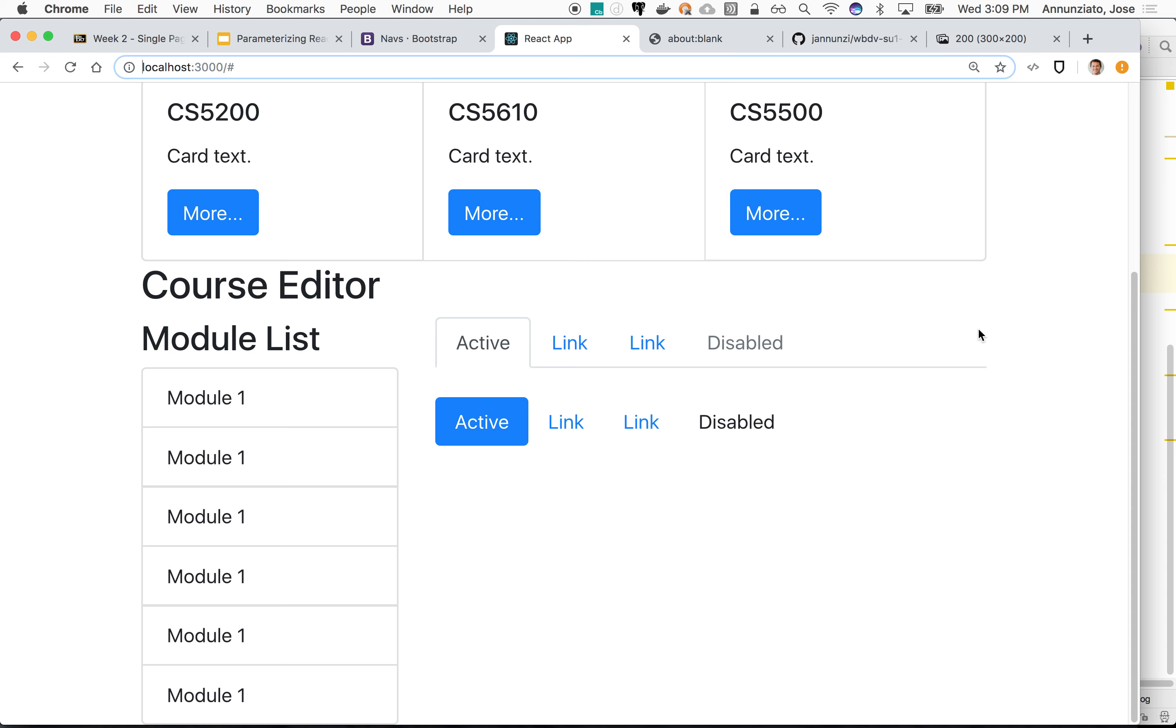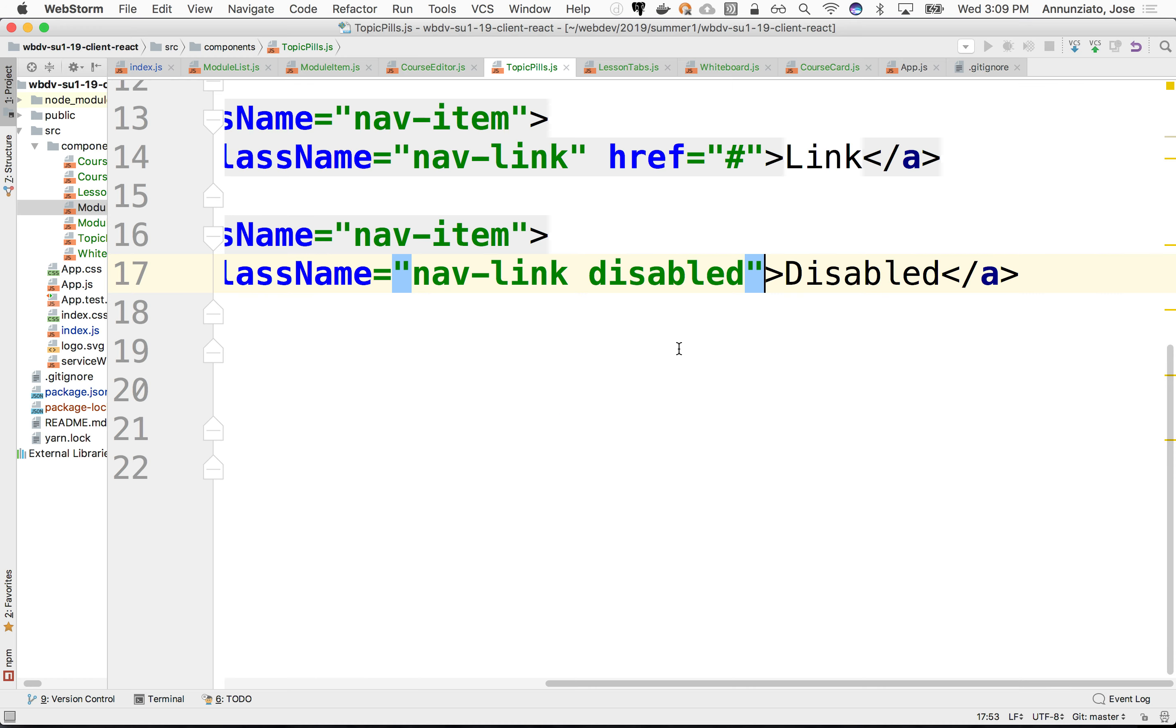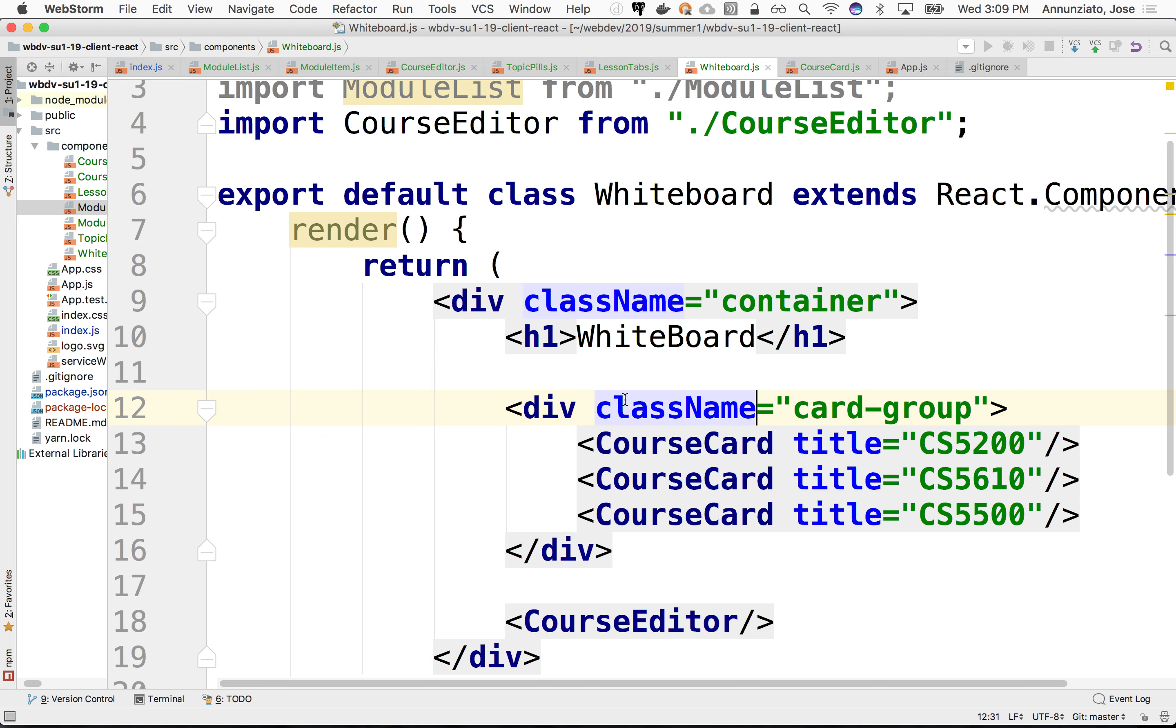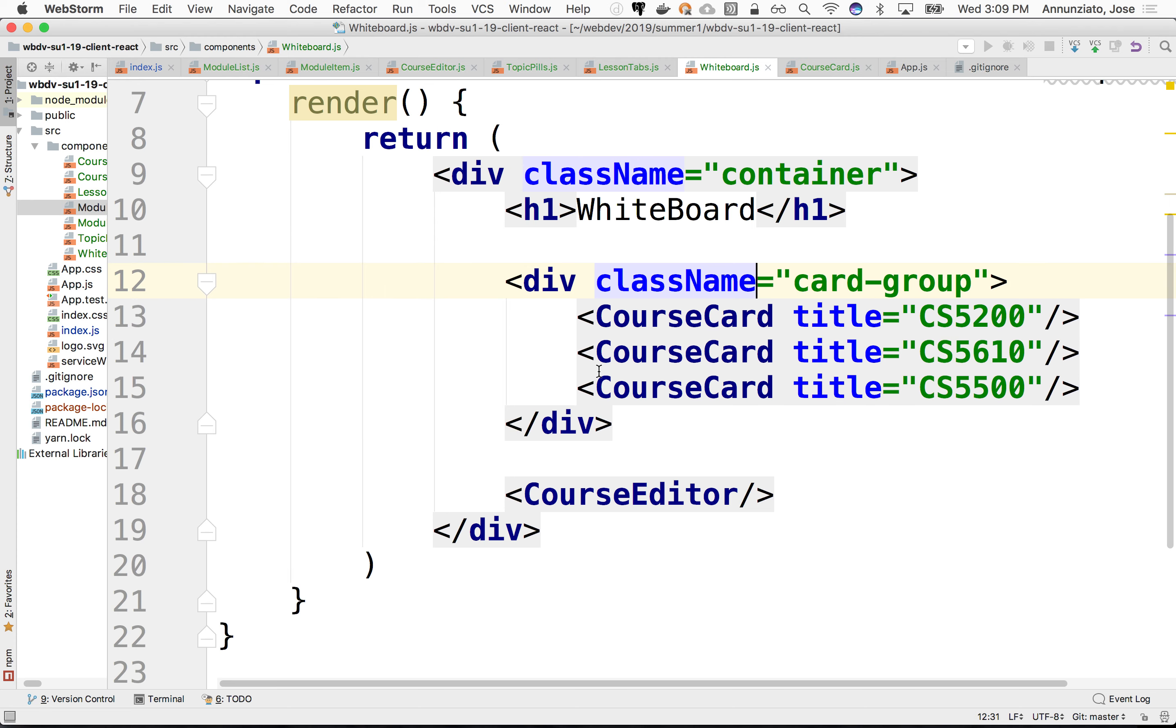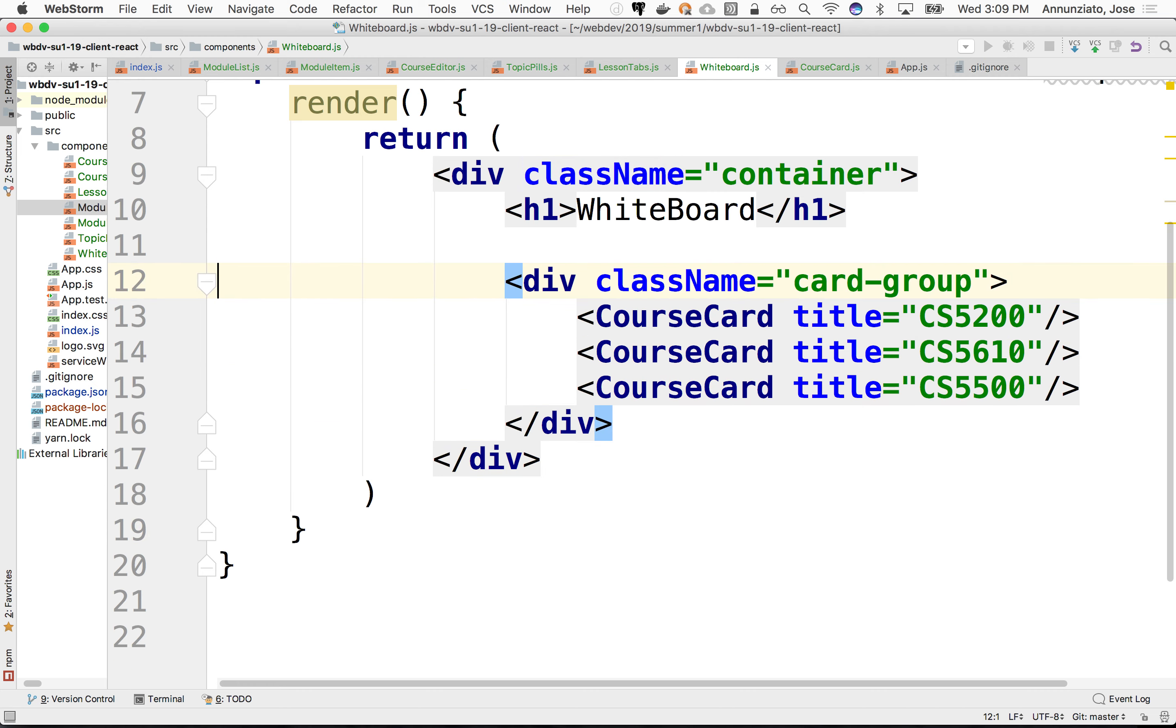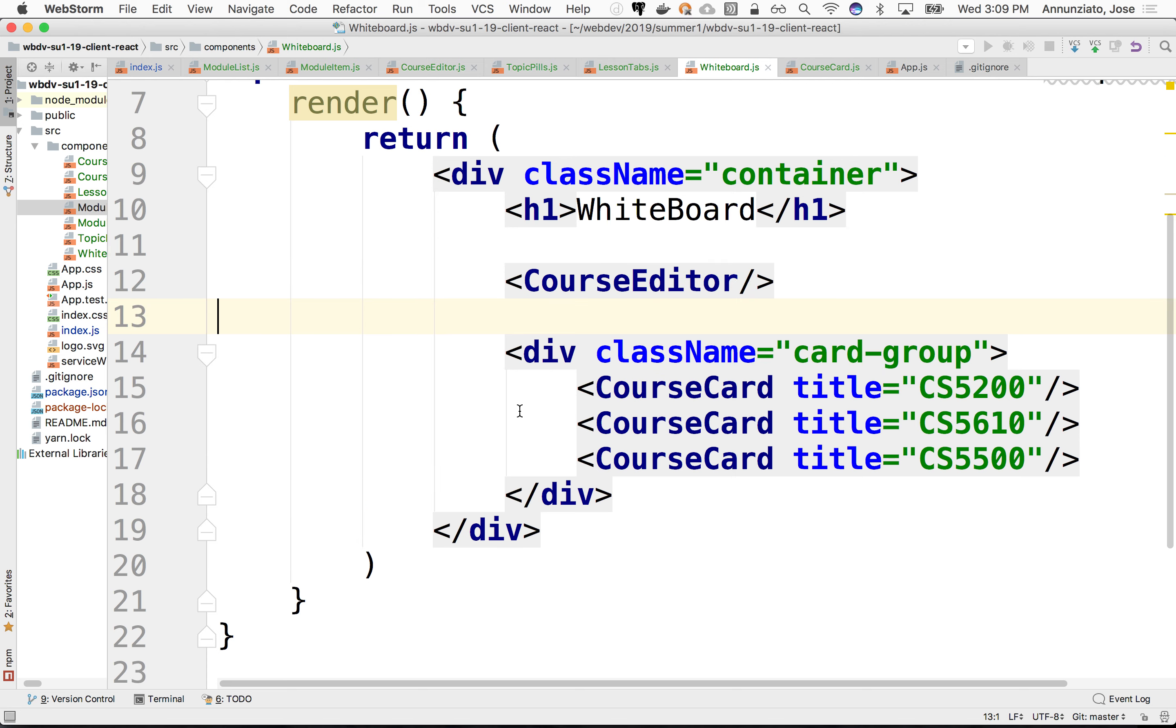With the only difference is that now our modules are all hardcoded. Ideally, we would like to be able to pass as an argument the title of the module. So that if we go back to whiteboard and our, where's our module list? Oh, in the course editor. Let me move this up because we're working with the course editor.